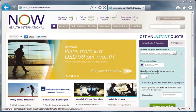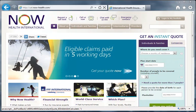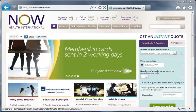Welcome to the second video in this series of managing your account using the NowHealth website. An account has been created for you when you generated a quote through the website. This was covered in our first video.